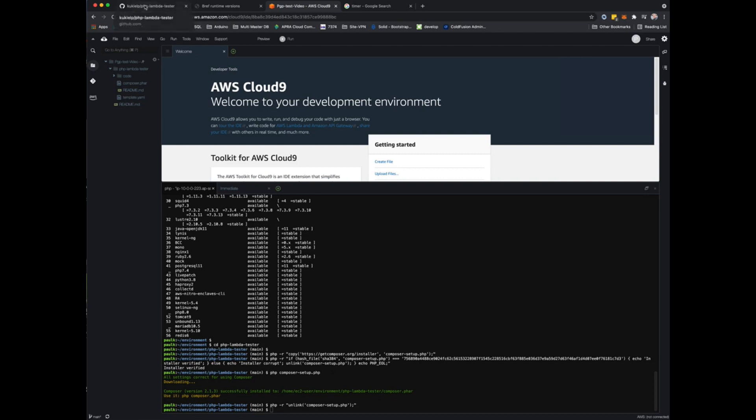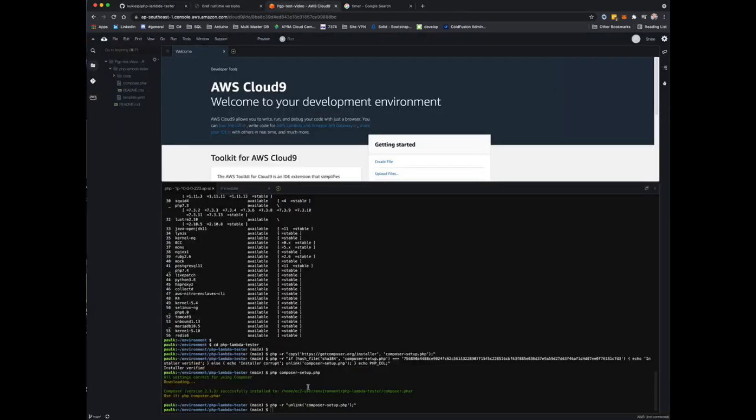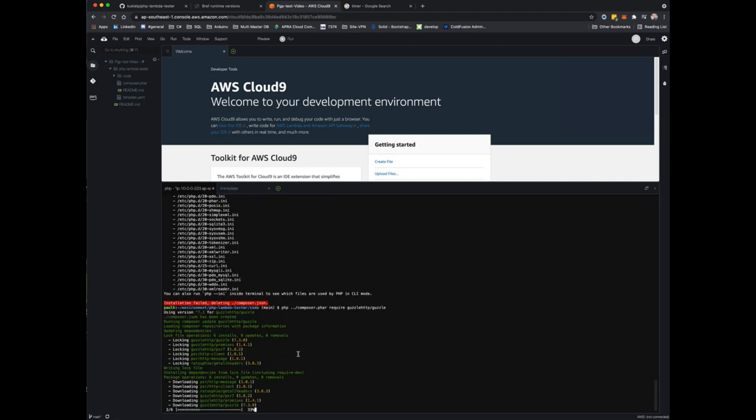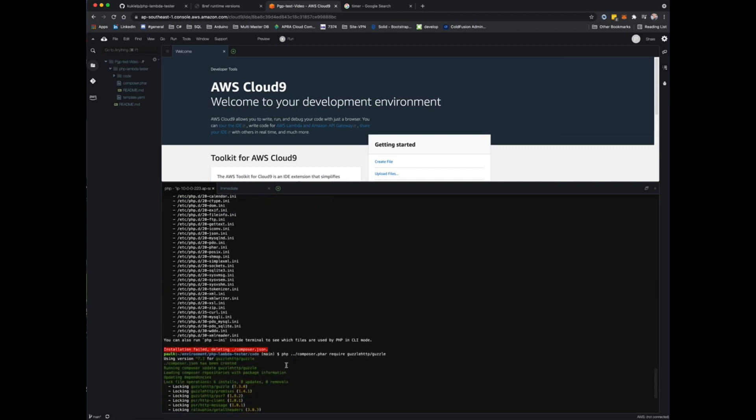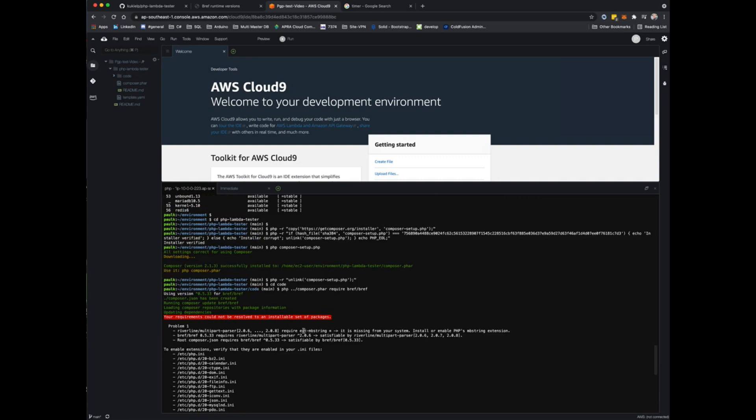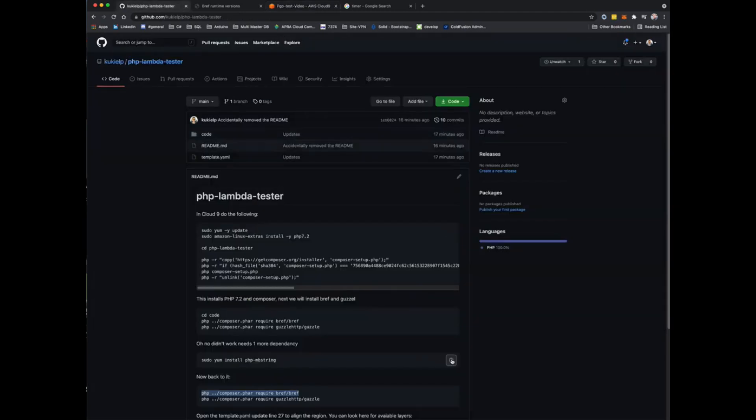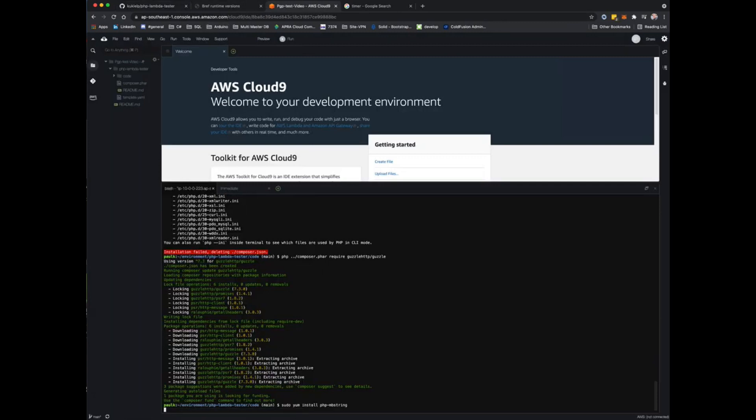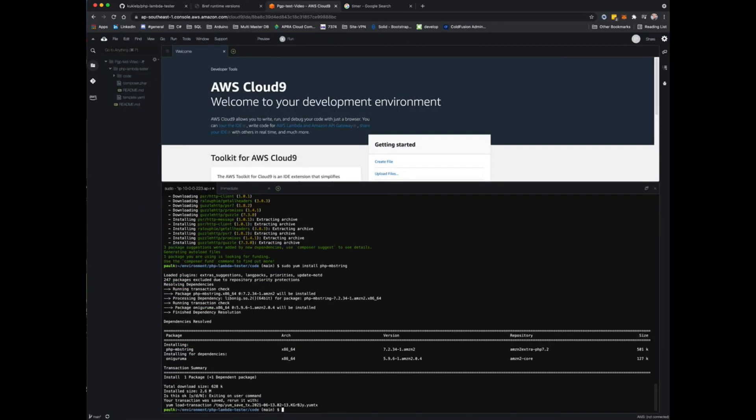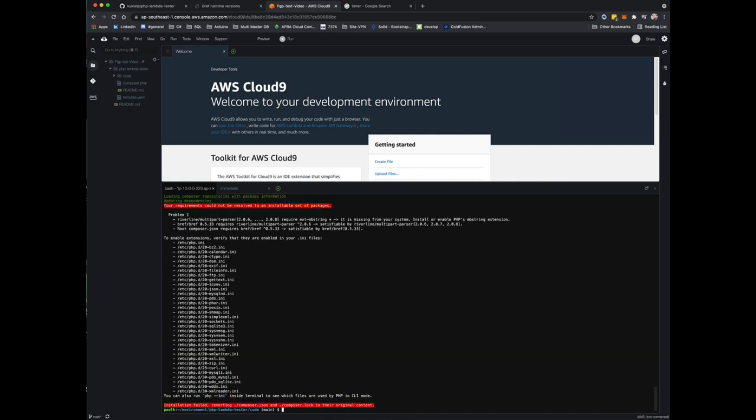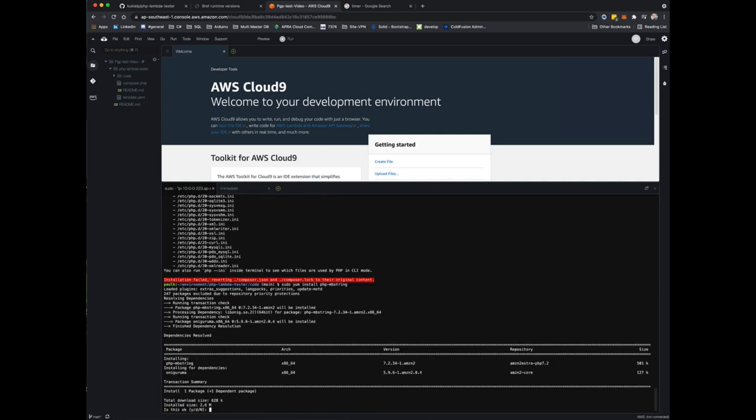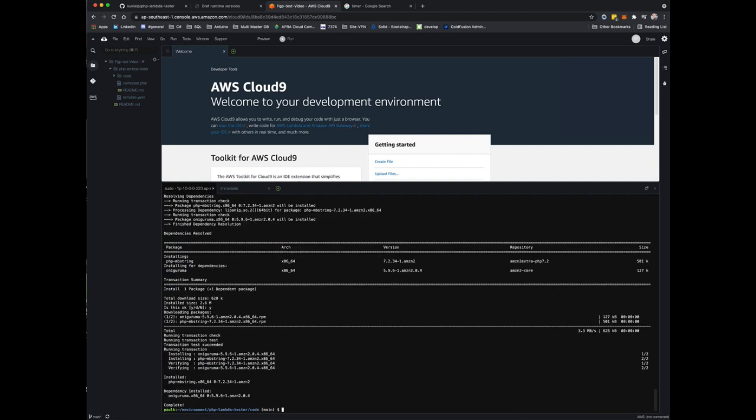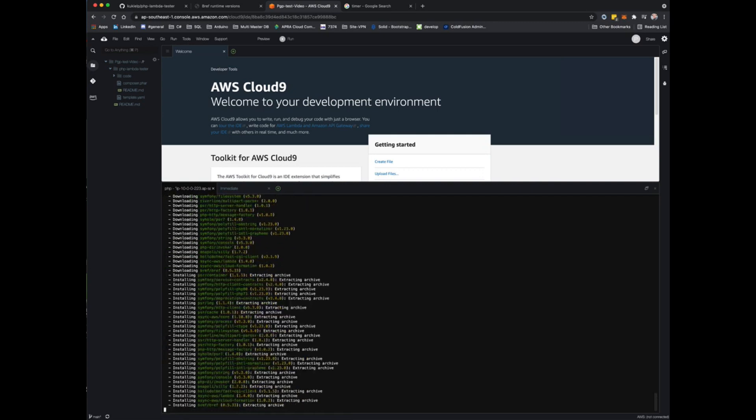Next we're going to install a couple of dependencies. We'll CD into code and then run these Composer commands to install both bref and guzzle. You can see here that guzzle worked properly, but bref gave a bit of an error around ext-mbstring. I've shown how to fix that here, so just install php-mbstring to sort that out. That's installed now, and now we can just run that same command for bref. That looks much better now, no red. That looks really good.